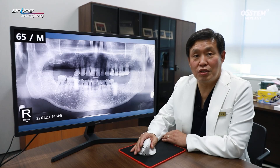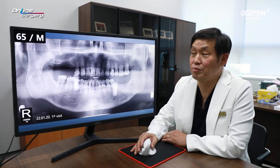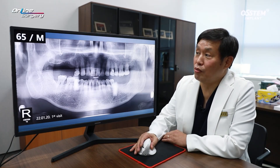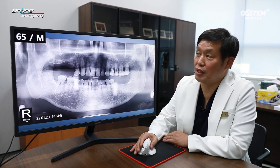Greetings. I'm Dr. Kim Gyeong-won of Online Surgery. Let's look at the case along with the surgical video.